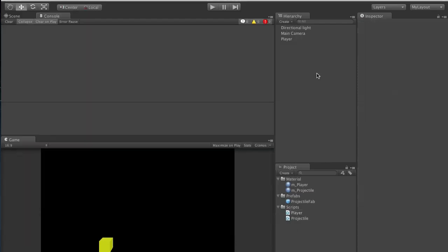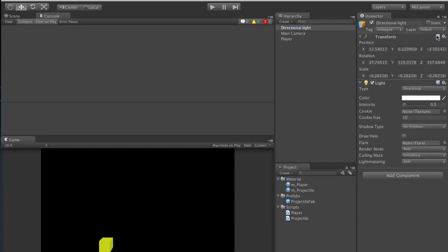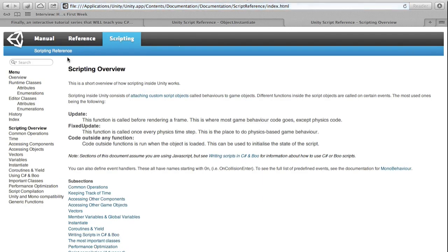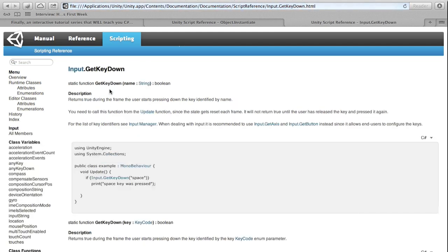If you want to look up how to do this, let's check the reference manual for GetKeyDown. It says: returns true during the frame the user starts pressing down the key identified by the key code enum parameter. In the examples, here's one for space: if Input.GetKeyDown("space"), print "space key was pressed". That's exactly what we want. Head back into Unity.